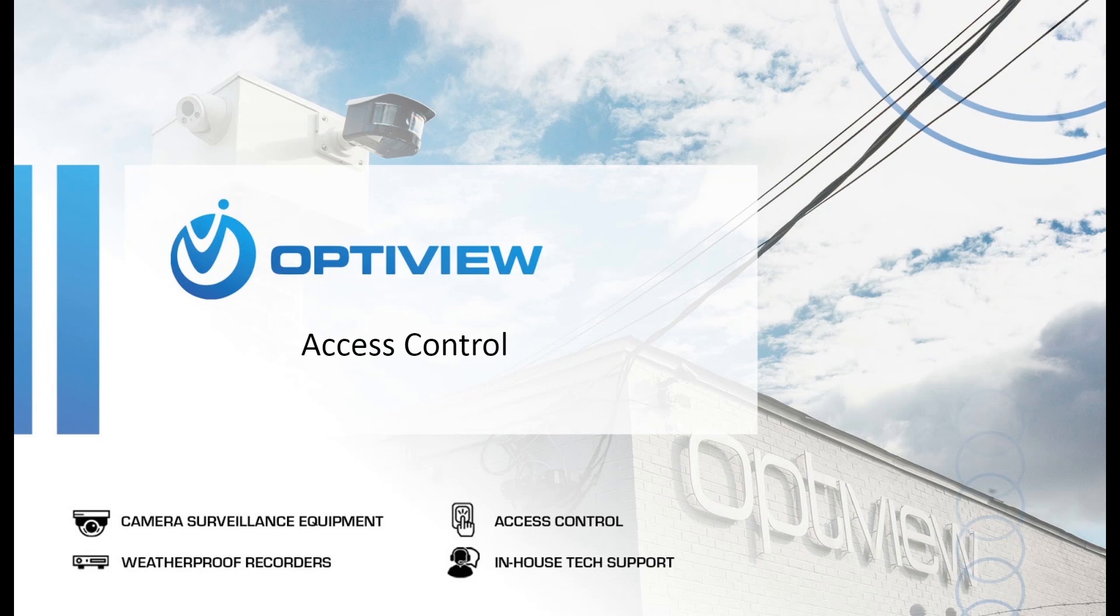For those of you who may be new to OptiView, welcome. We've been in the industry for over 20 years providing CCTV, weatherproof solutions, solar solutions, and access control to our group of dealers across the nation. Access control is something we have more recently integrated into our lineup of equipment we provide, and I'm excited to share some of that with you today.